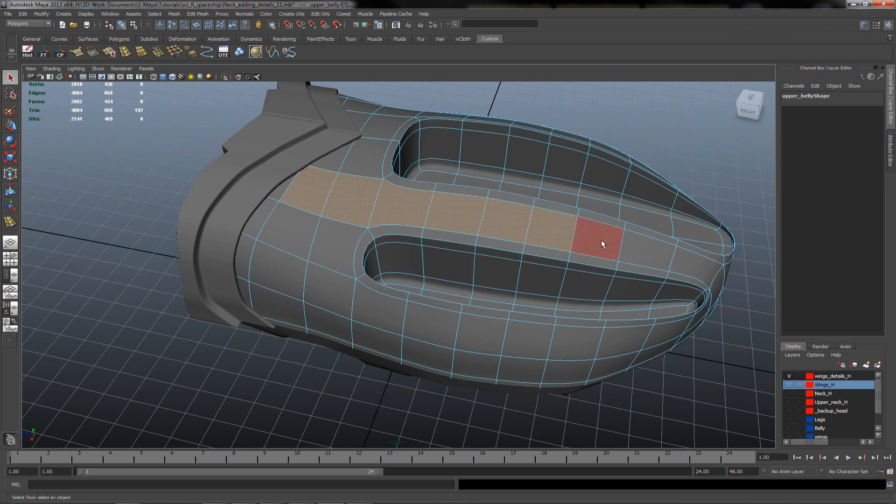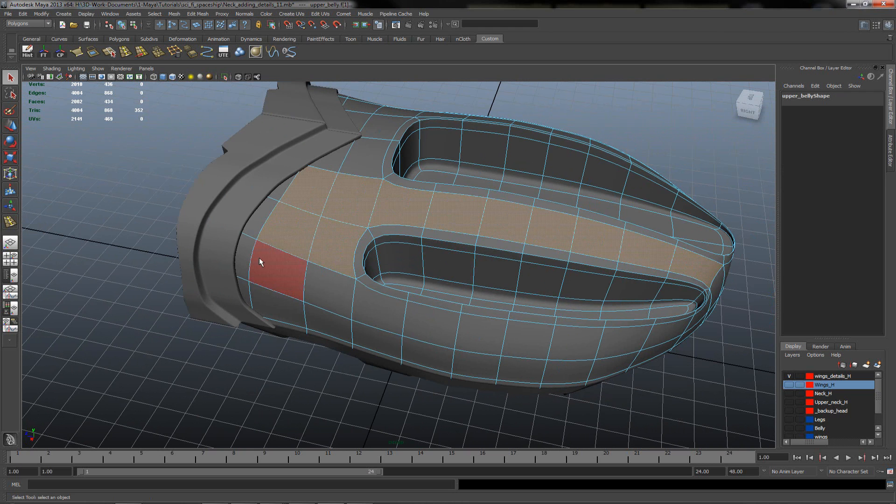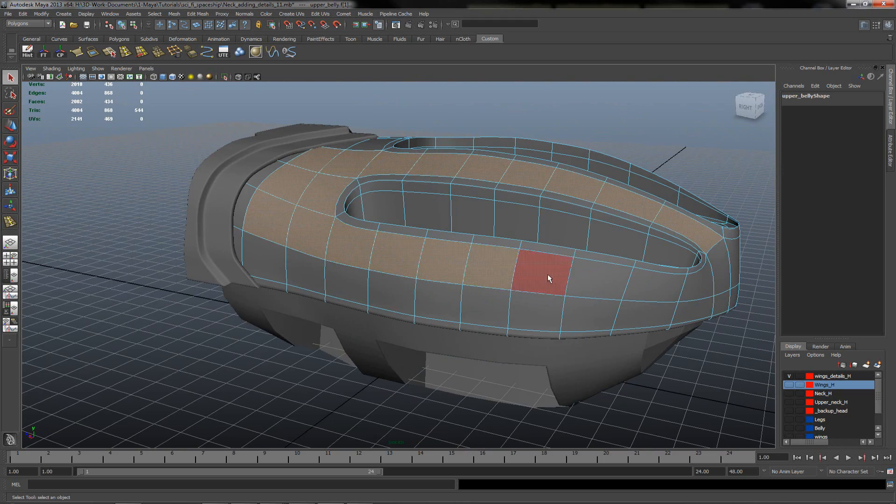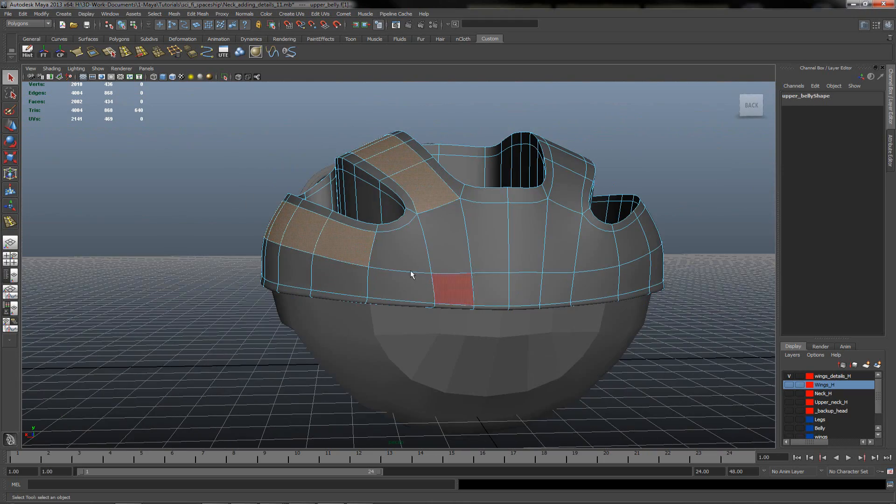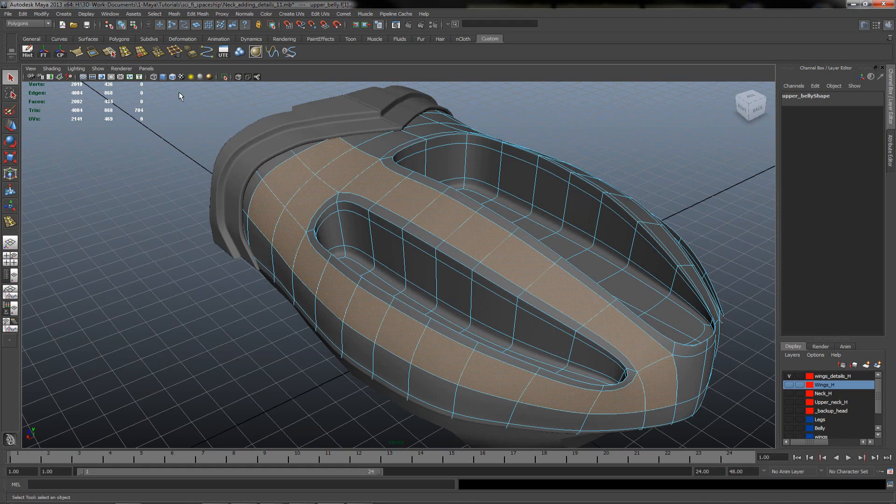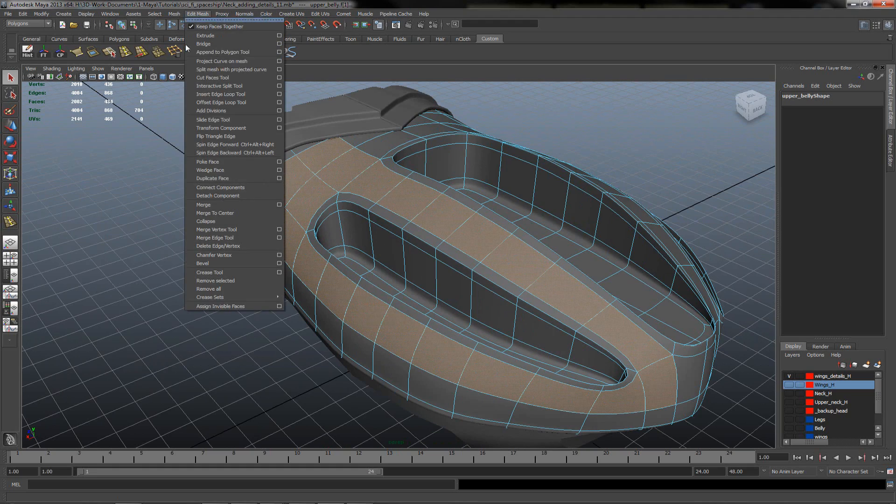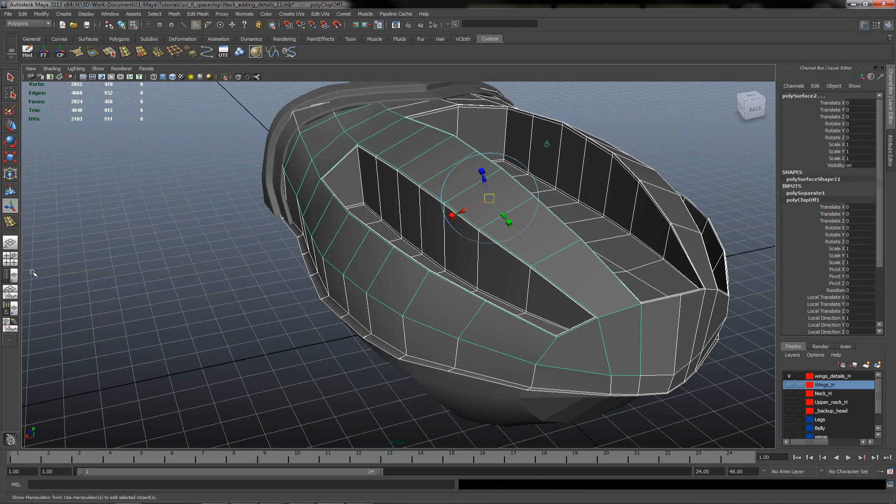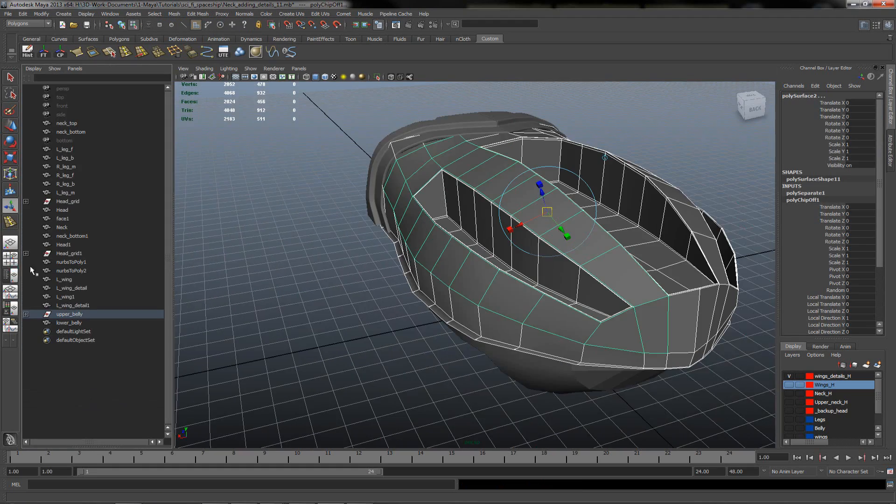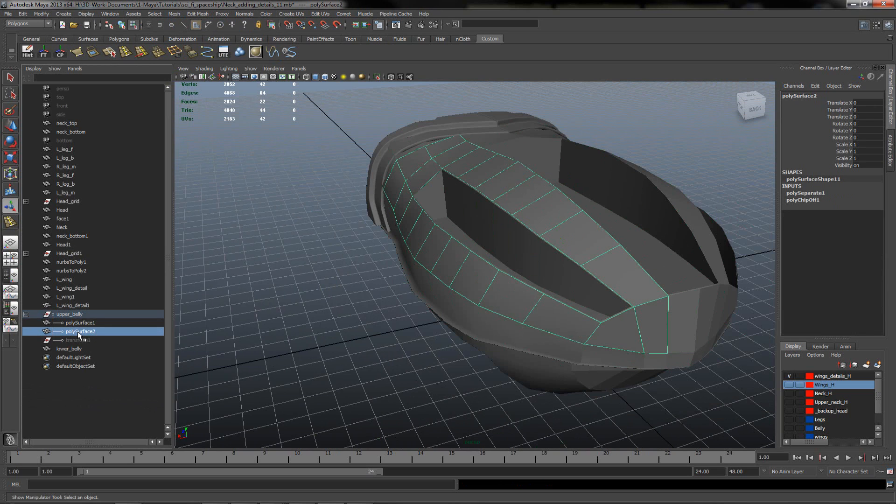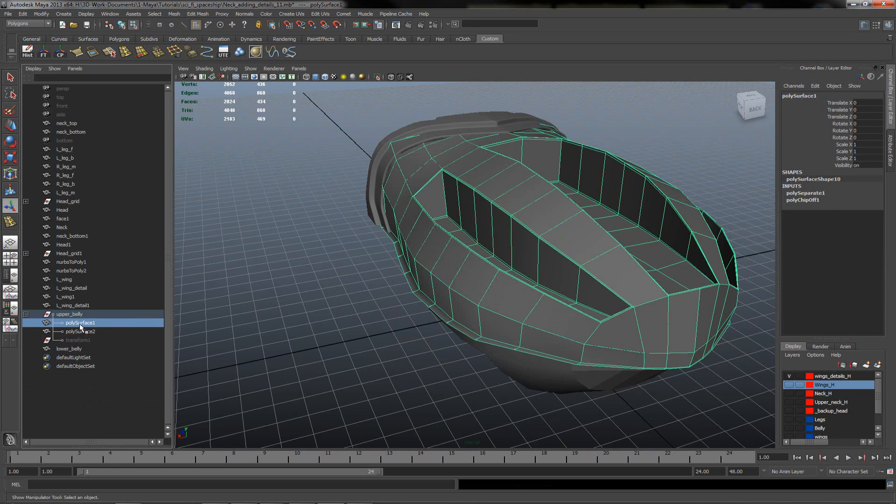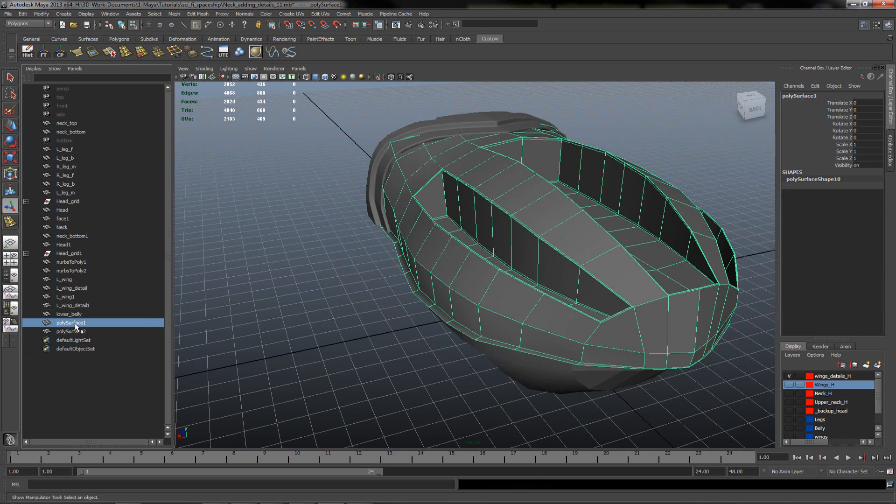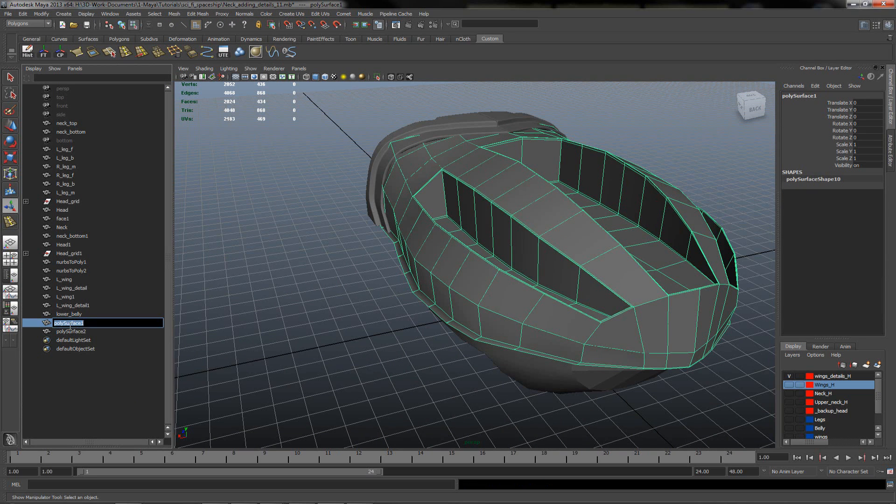First what I want to do, I will mark some of the faces which you want to duplicate. We'll go to the Outliner, select both of the meshes, unparent them, clear the history and we'll rename it.